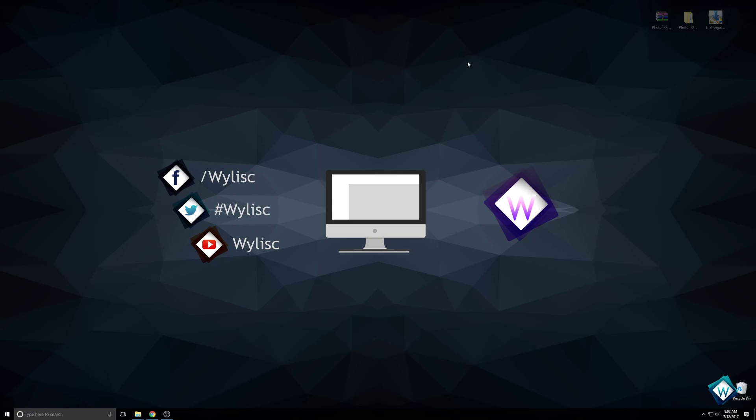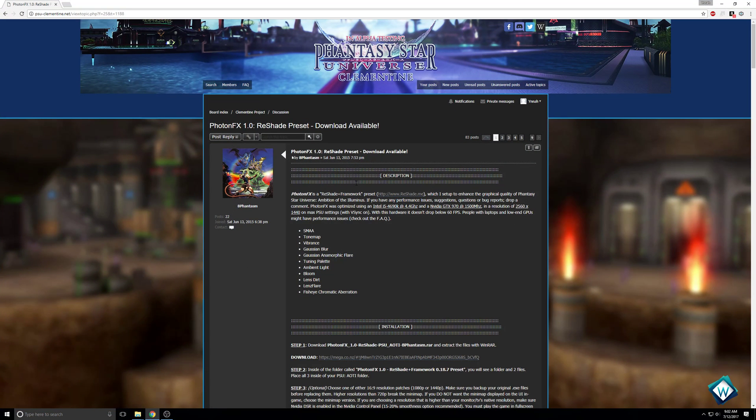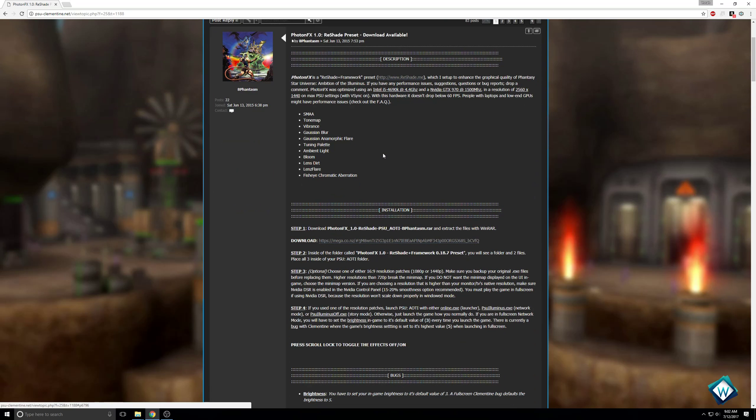Welcome back. Today we're looking at Photon FX Reshade for Phantasy Star Universe. It adds updated functionality to the graphic settings, allowing you to add features like SMAA, Tone Map, Vibrance, and Gaussian Blur. Really good stuff that's going to change the look of Phantasy Star Universe.